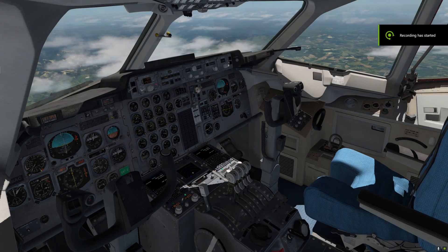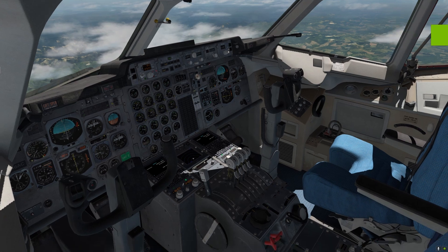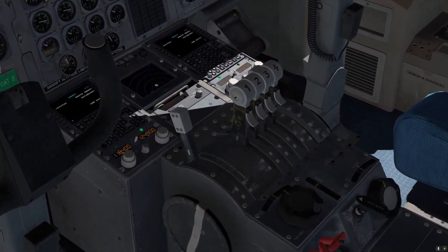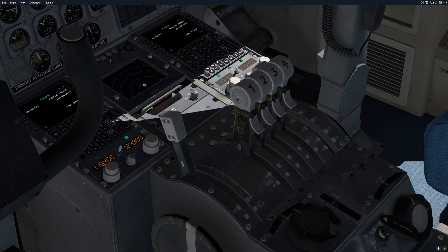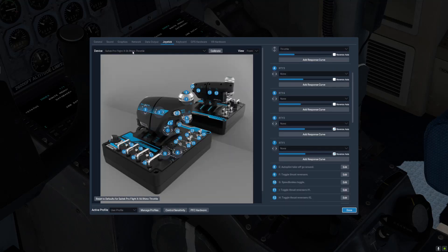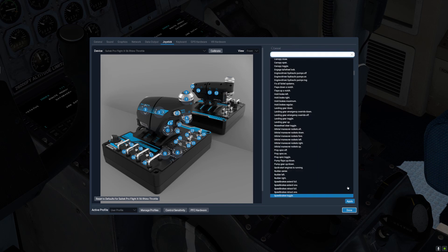Before we get started, we need to set up one button on our joystick — that's going to be for the air brake control. Let's go to X-Plane's Settings, Joystick. I'm going to select my throttle, and this button right here: Speed Brakes Toggle. This is X-Plane's default command: Sim, Flight Controls, Speed Brakes Toggle.